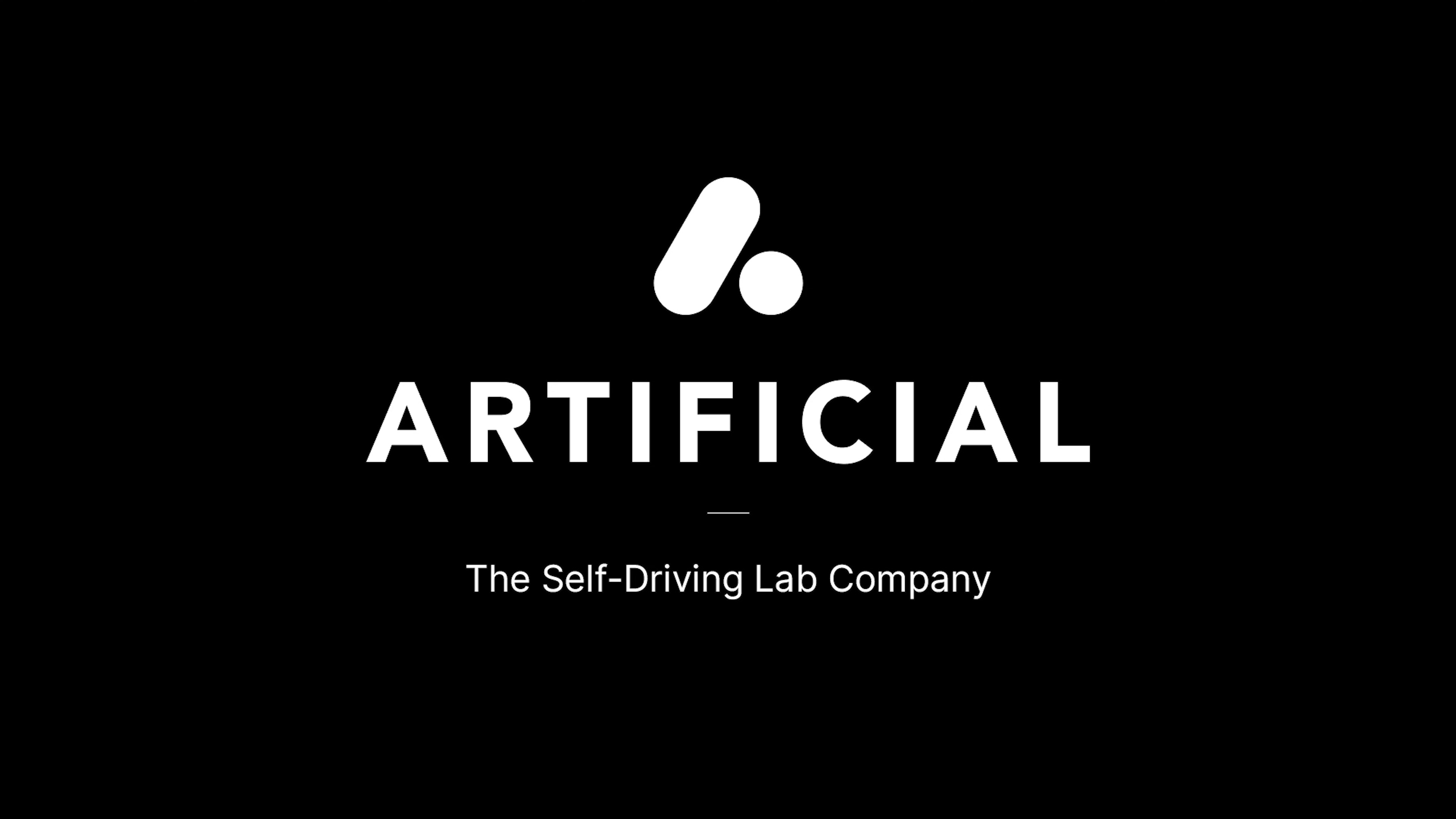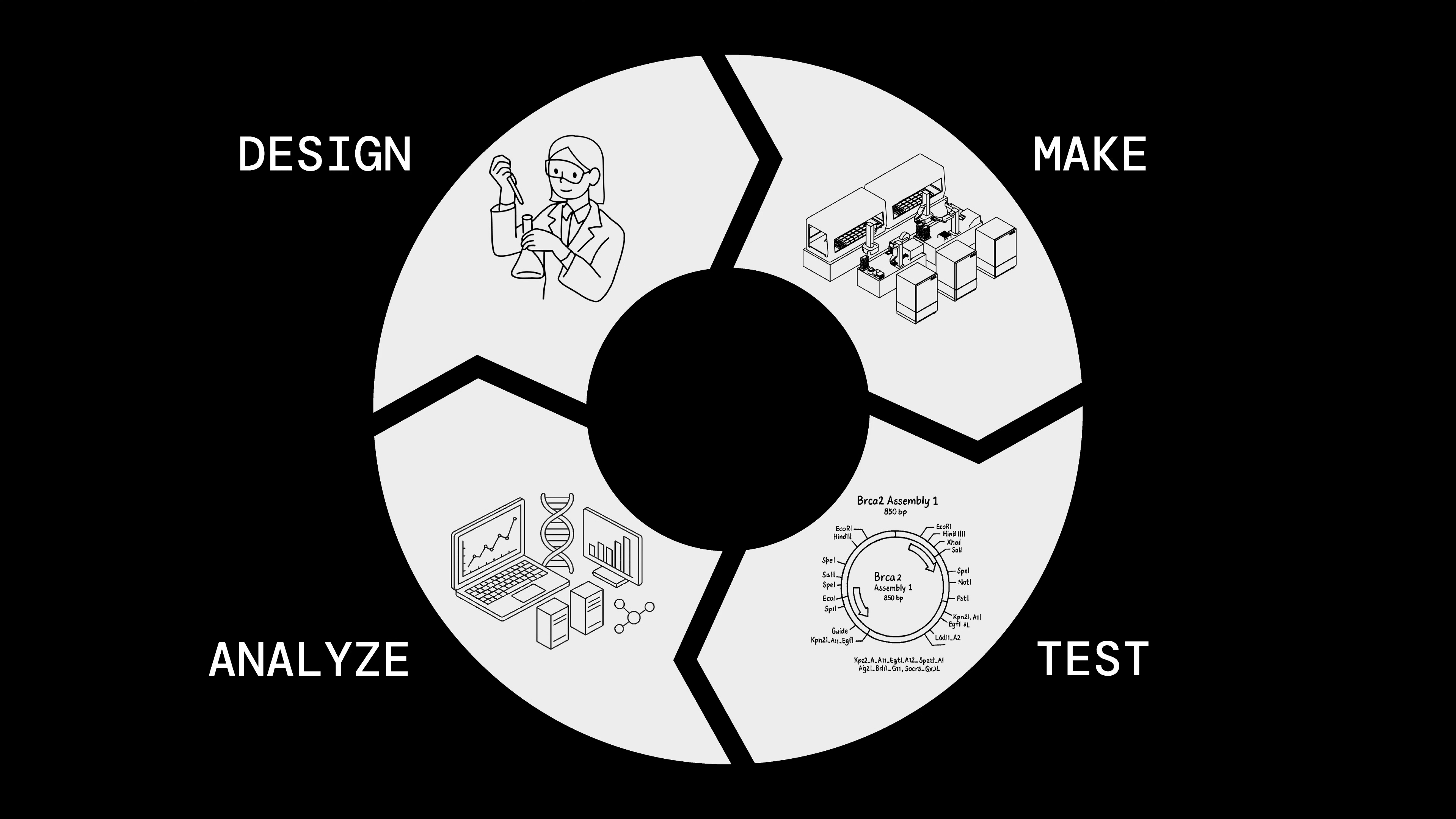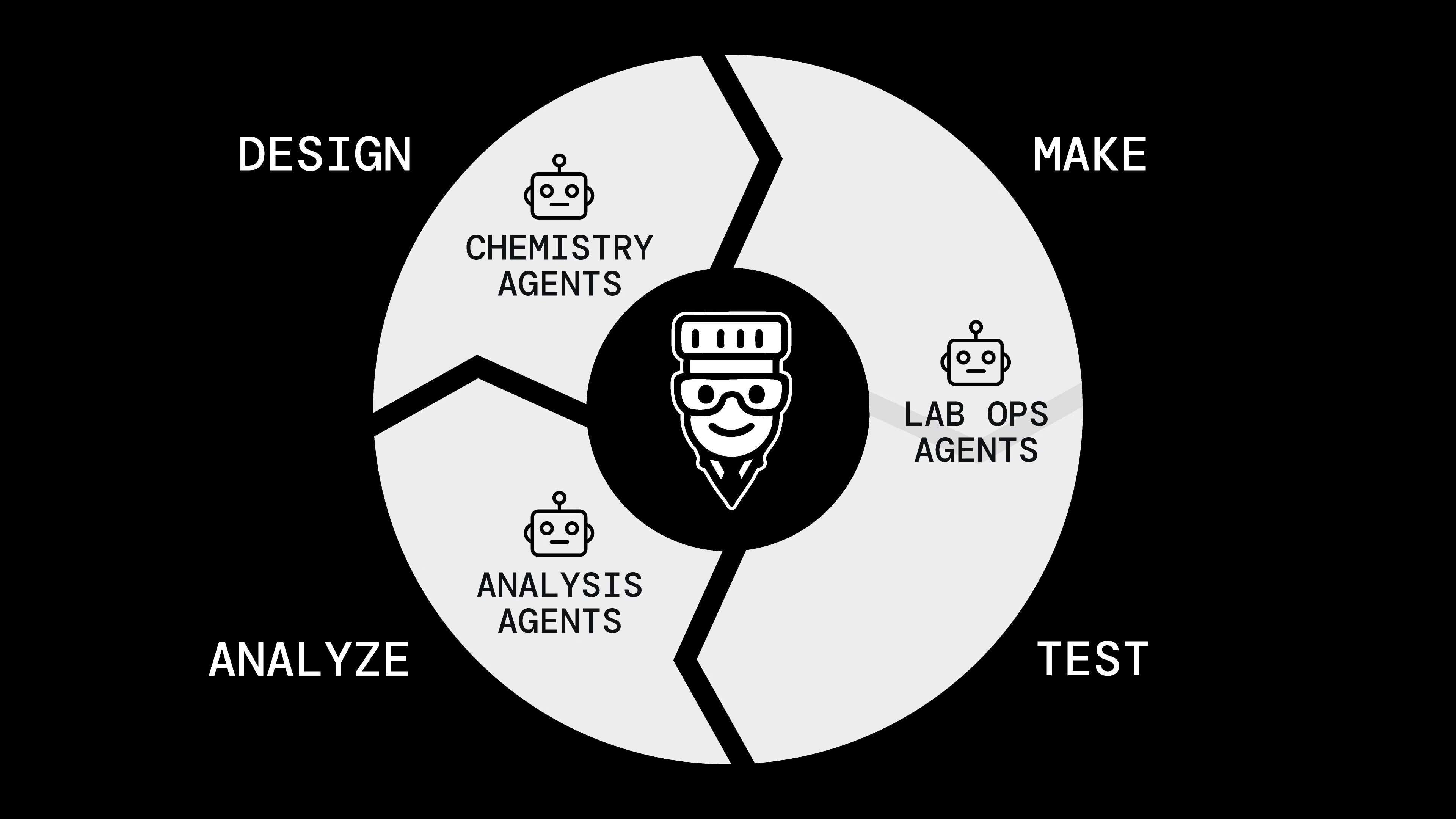Welcome to Artificial. The DMTA cycle is key to pharmaceutical R&D, enabling rapid iteration of drug candidates through systematic generation, synthesis, testing, and analysis. Today, I want to show you how our AI agentic framework streamlines the entire DMTA process from idea to insight.